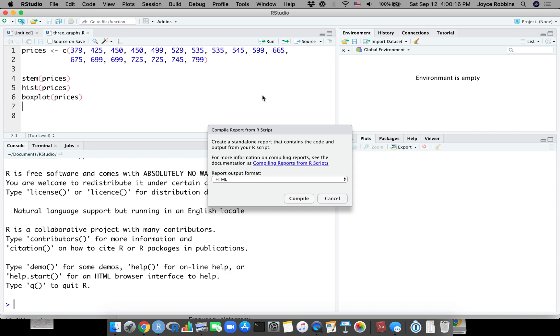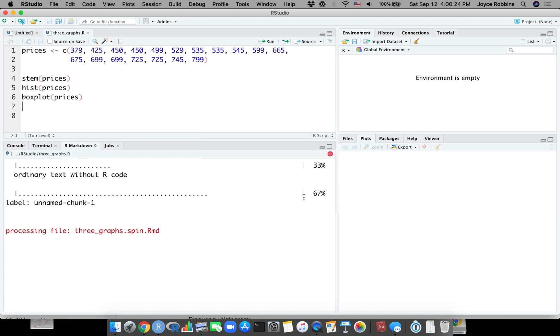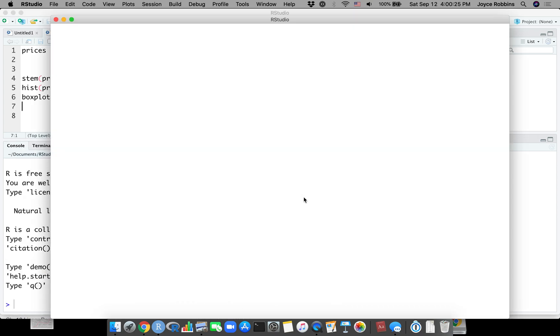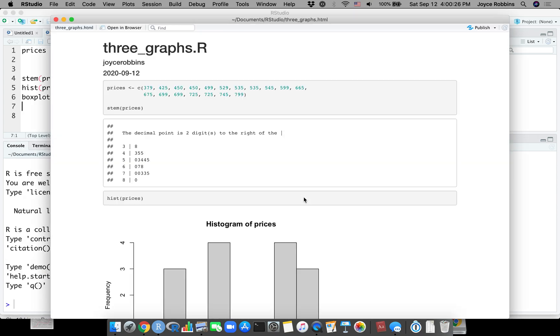Then it's going to ask you what report output format you want. You may be tempted to do PDF or Word. You can't do that now without installing some additional things which are a little harder to install. So when you're starting out, leave this as HTML and compile it.